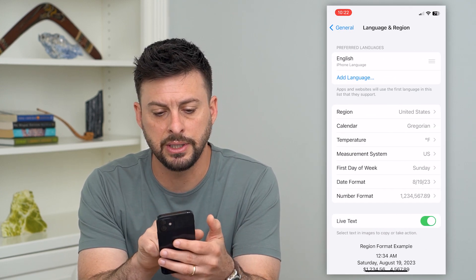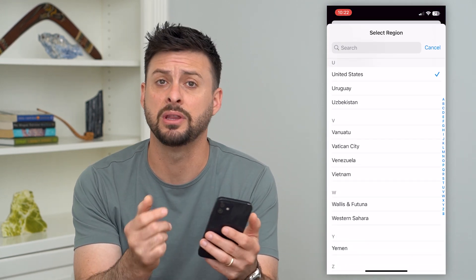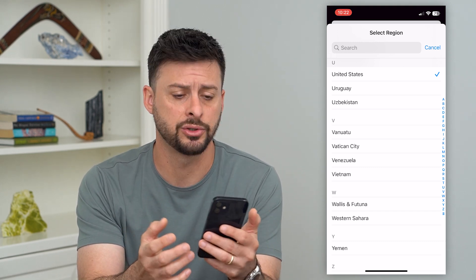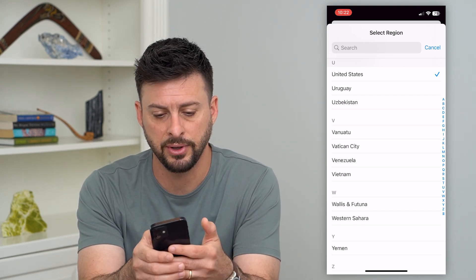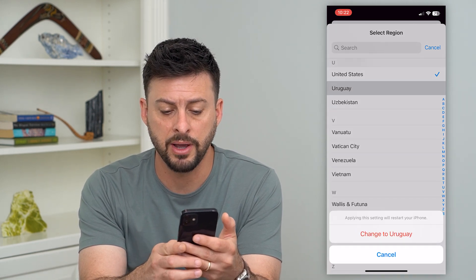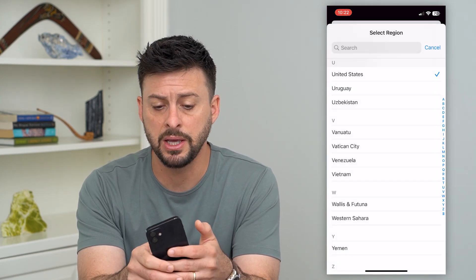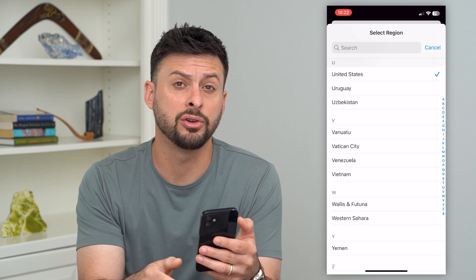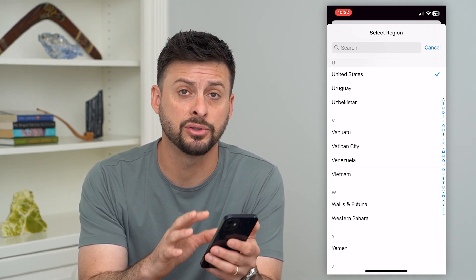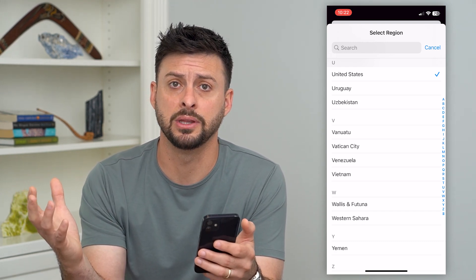Here you can see under Region it says United States. If you tap on that and it's not the country you're in, all you have to do is change it to your current country. For instance, if it was set to Uruguay, it will restart your phone and change the country to Uruguay or whatever it may be. You just want to change it to the country you're currently in, because you'll only be able to add cards issued in that country.